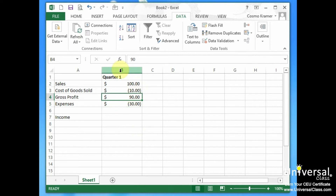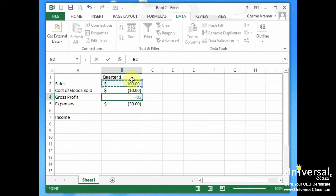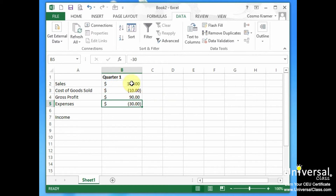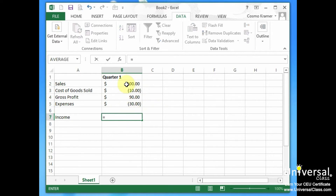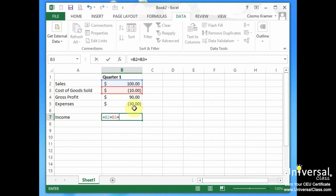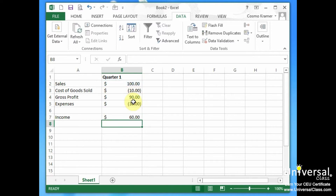Gross profit here is actually a formula: starting with an equal sign, sales here, plus cost of goods sold — which will be entered as a negative number — so B3. That equals 90. The income formula is sales plus cost of goods sold (a negative number) plus expenses (another negative number). So here we have an income of $60. Using this table, we want to figure out how much sales will have to increase to reach a first quarter income of $100.